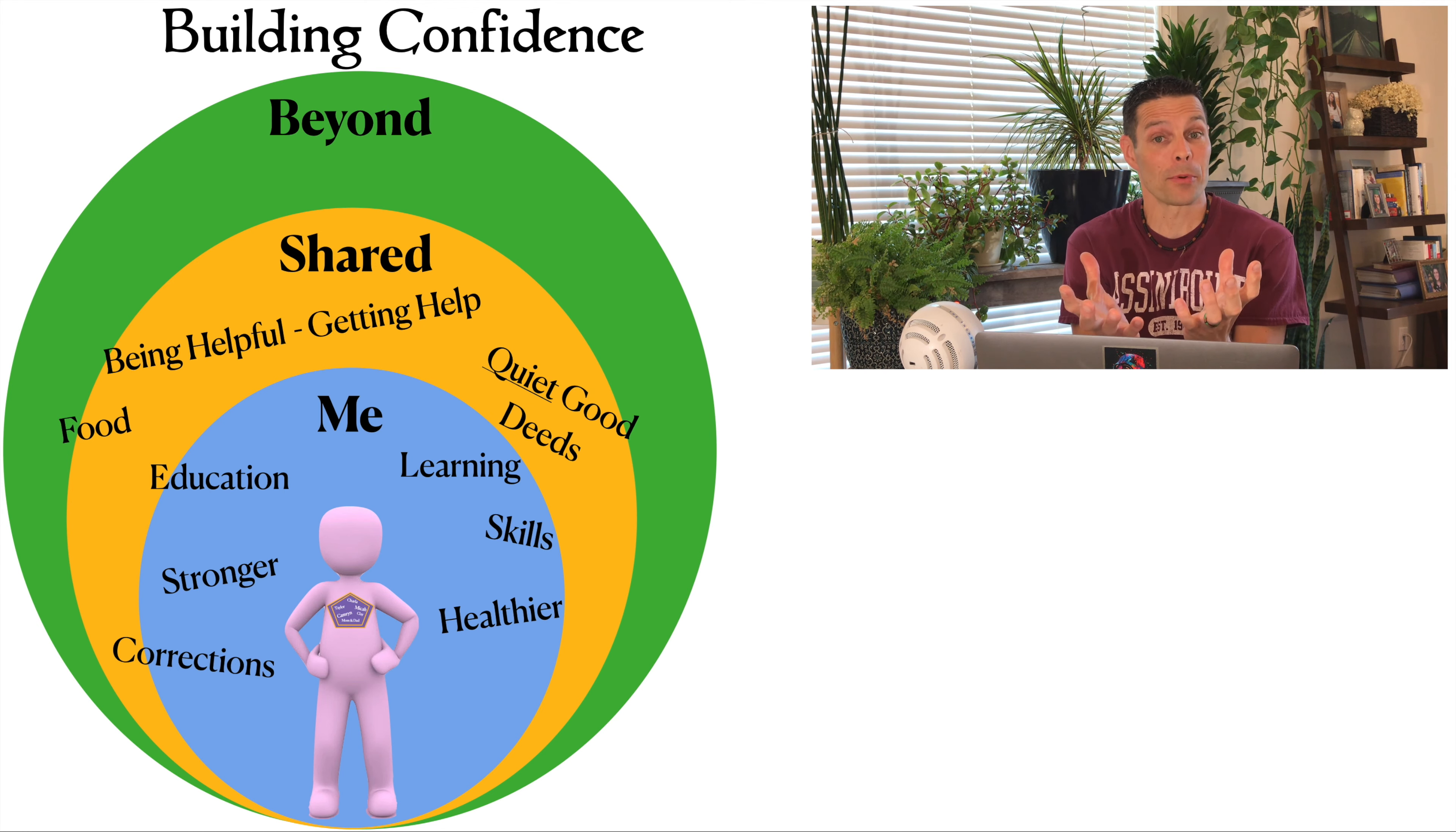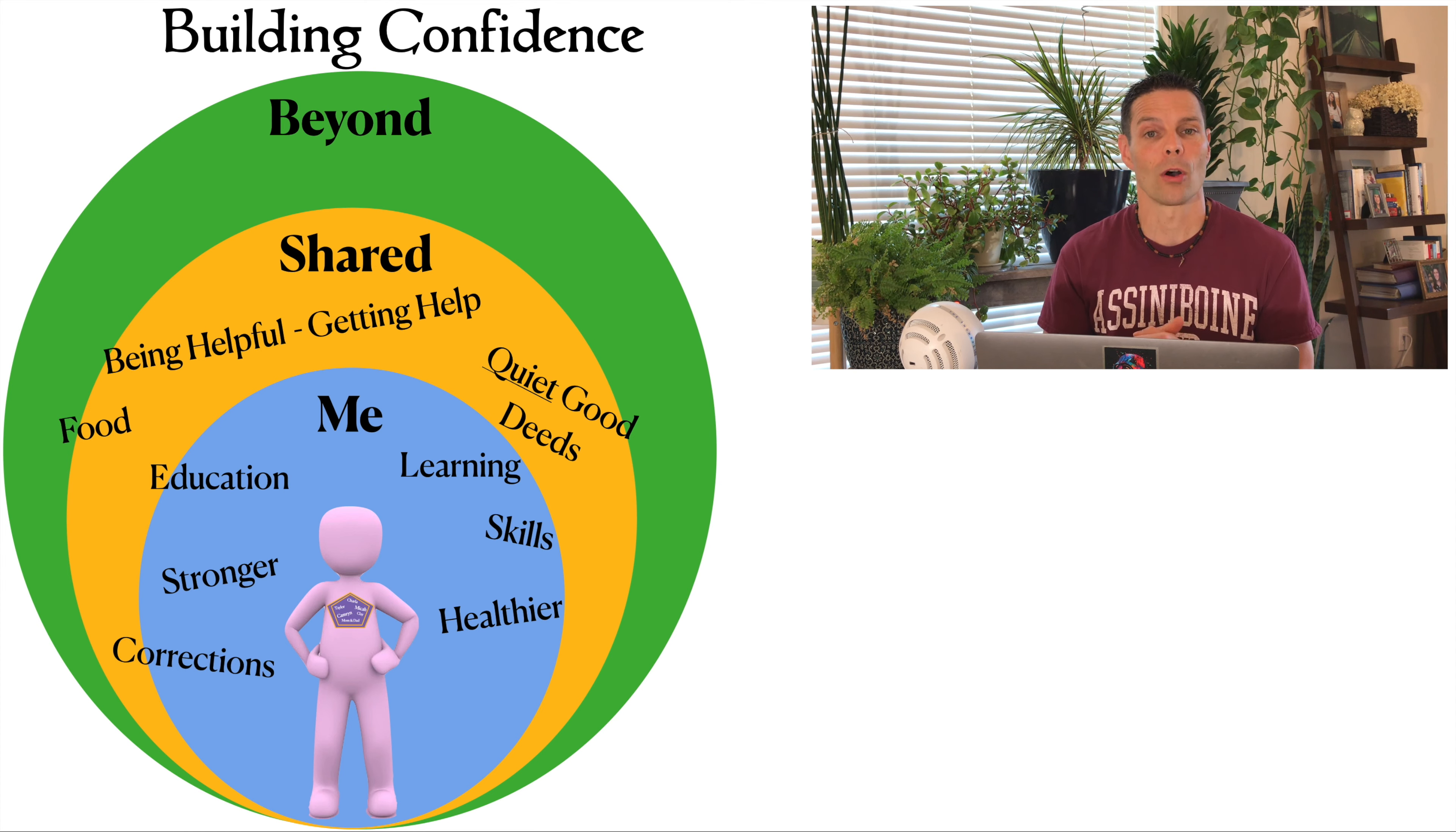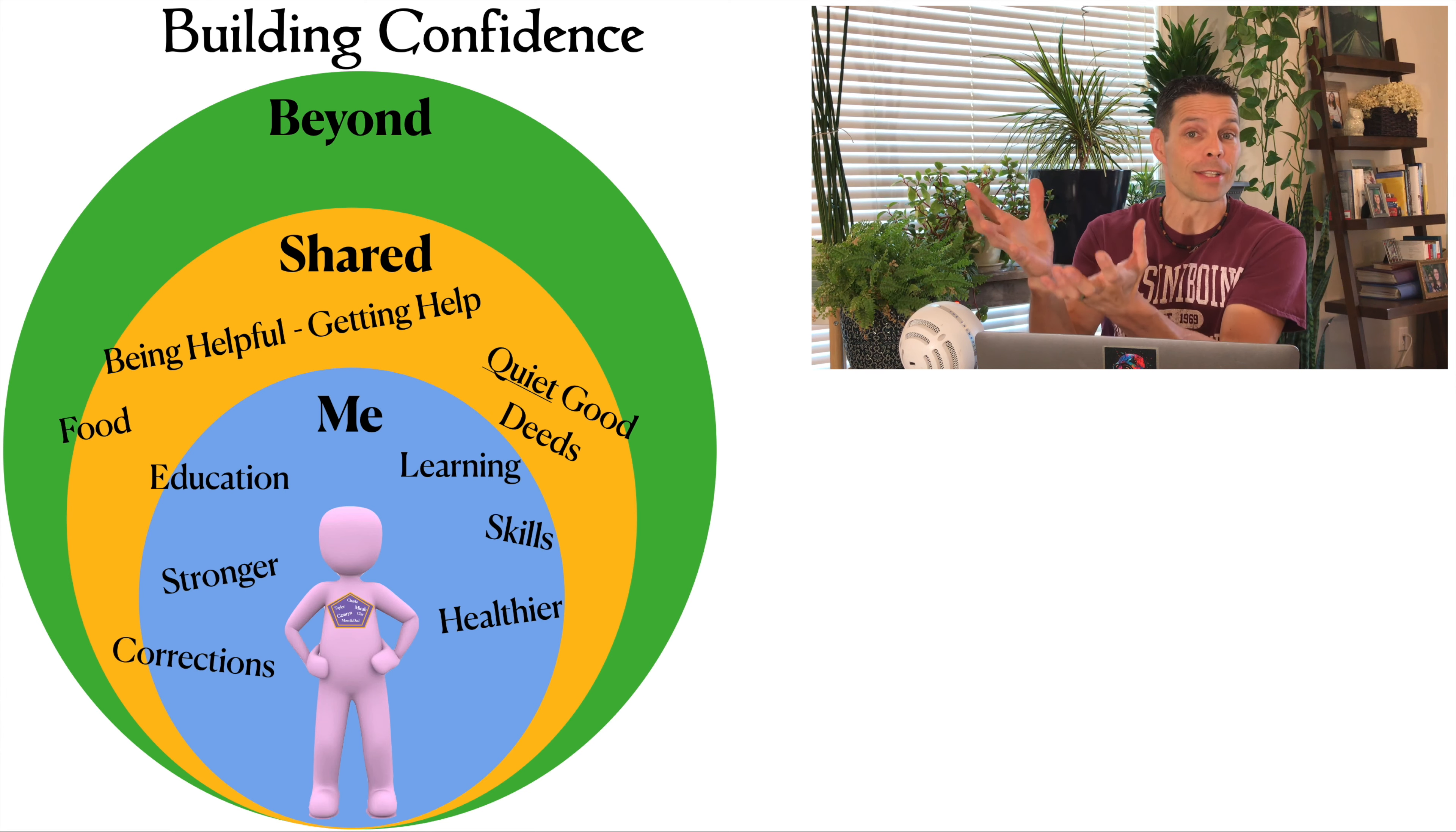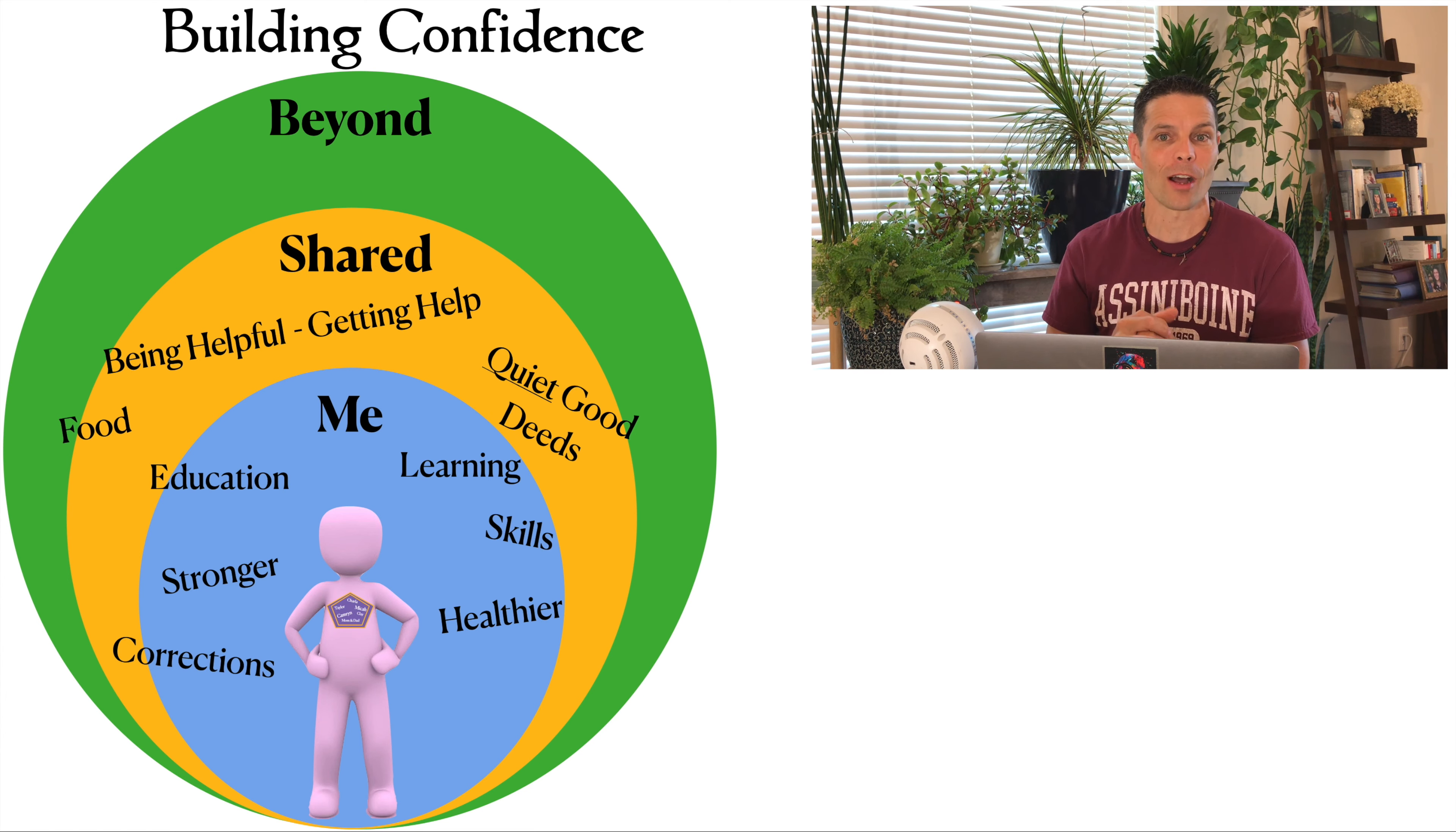Food really can represent who we are, our tastes, our preferences. It can represent our culture. Sometimes when we grow our own food, even in our apartment, if I had one plant and I grew that, I nurtured that plant and ate from it, it can be a source of confidence.